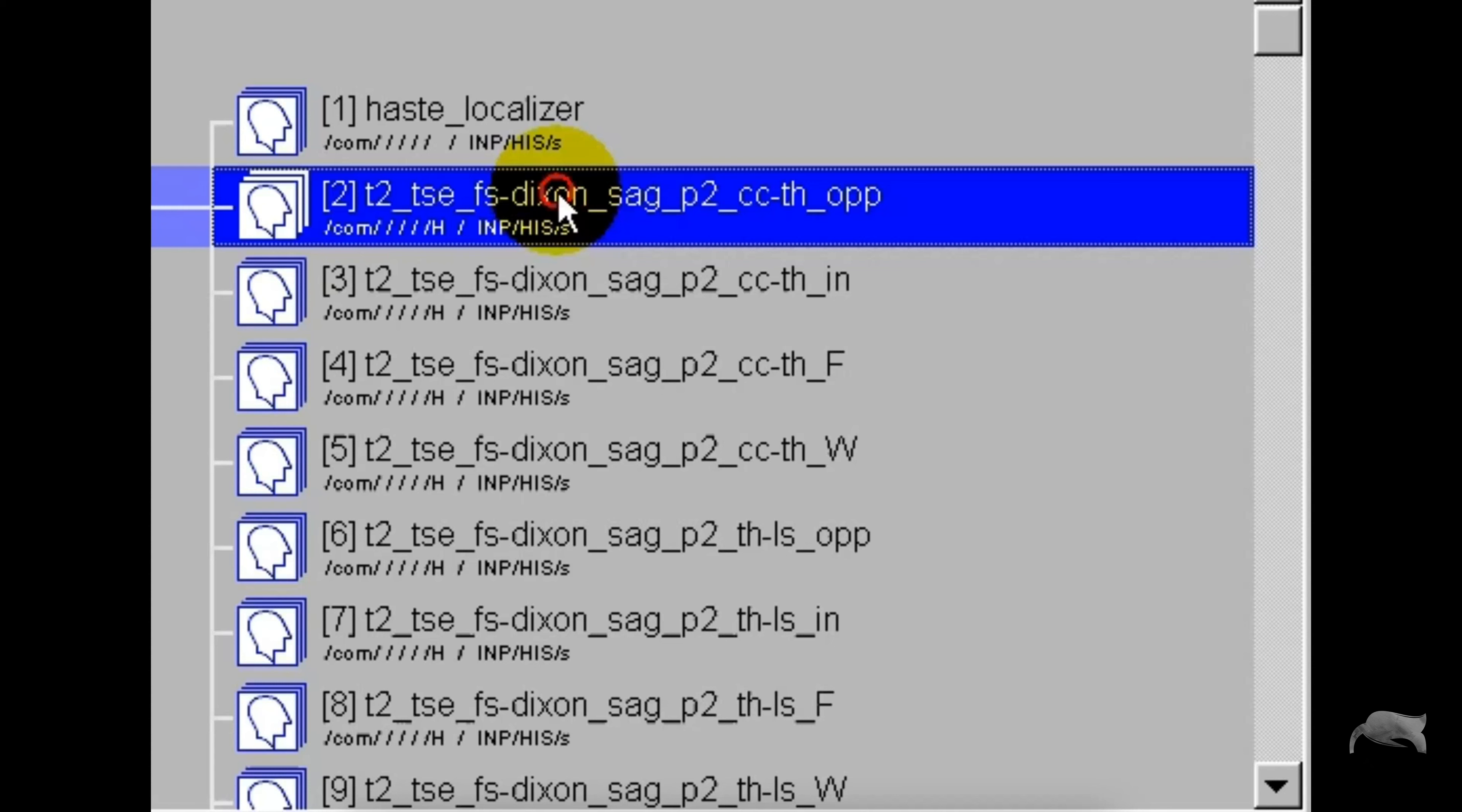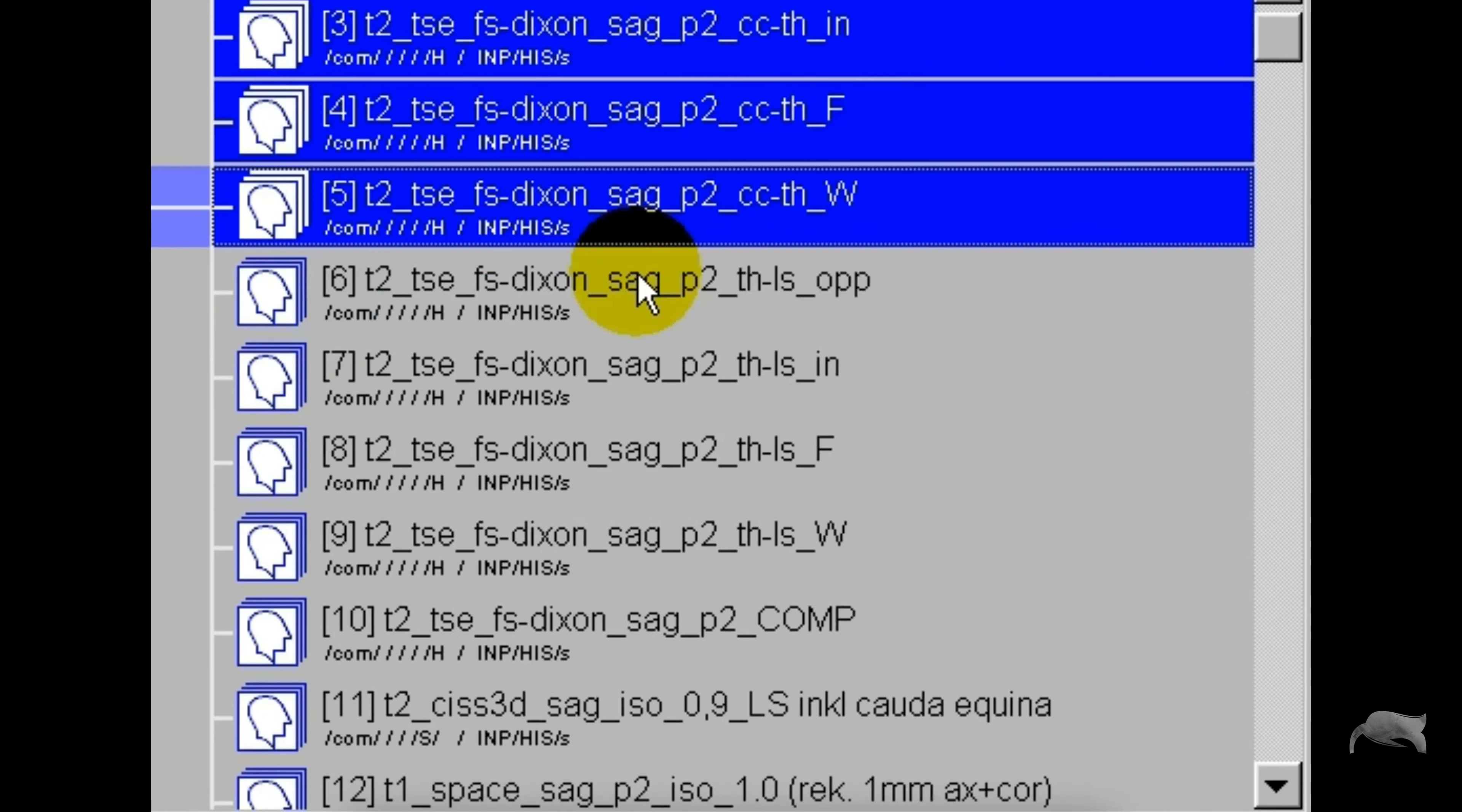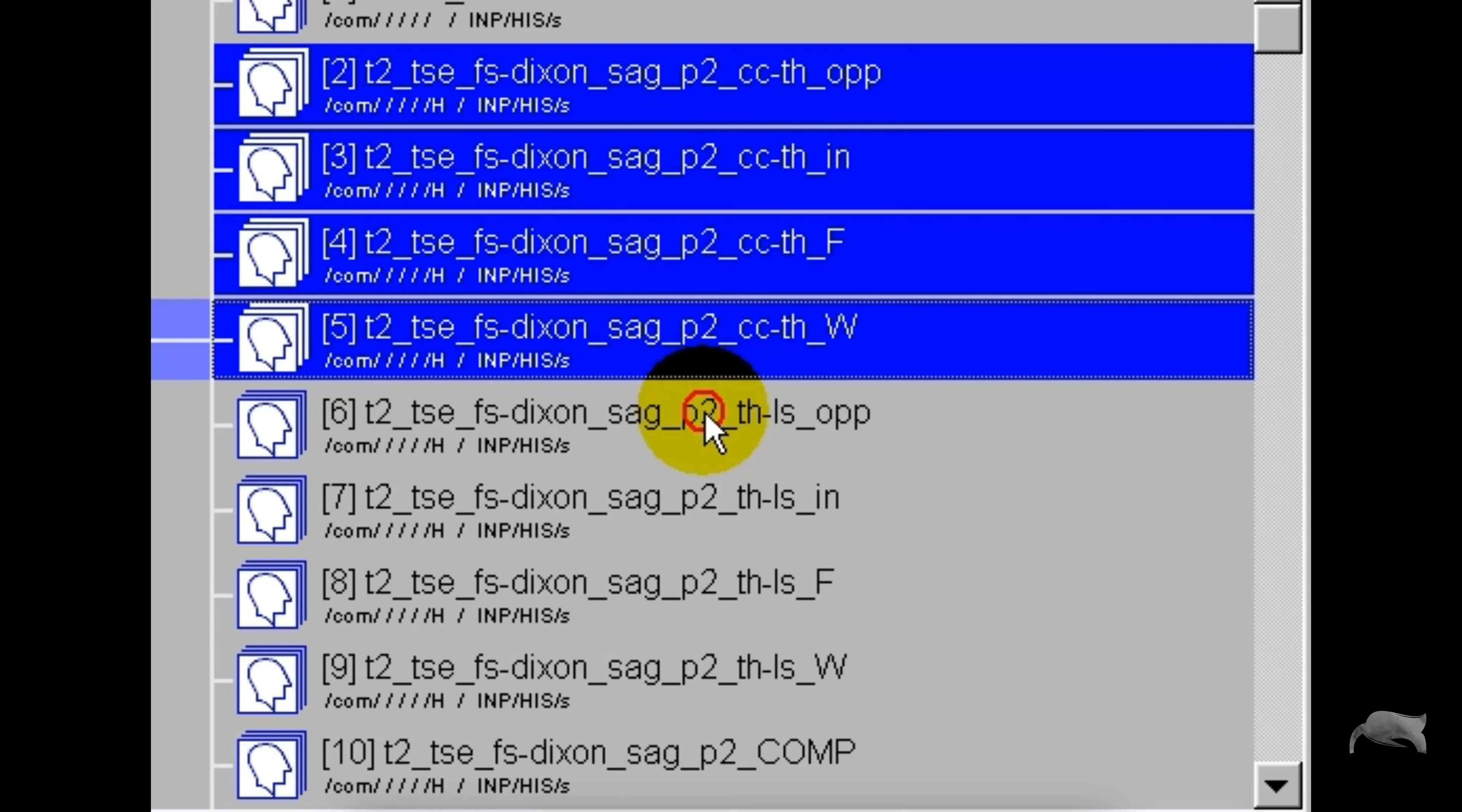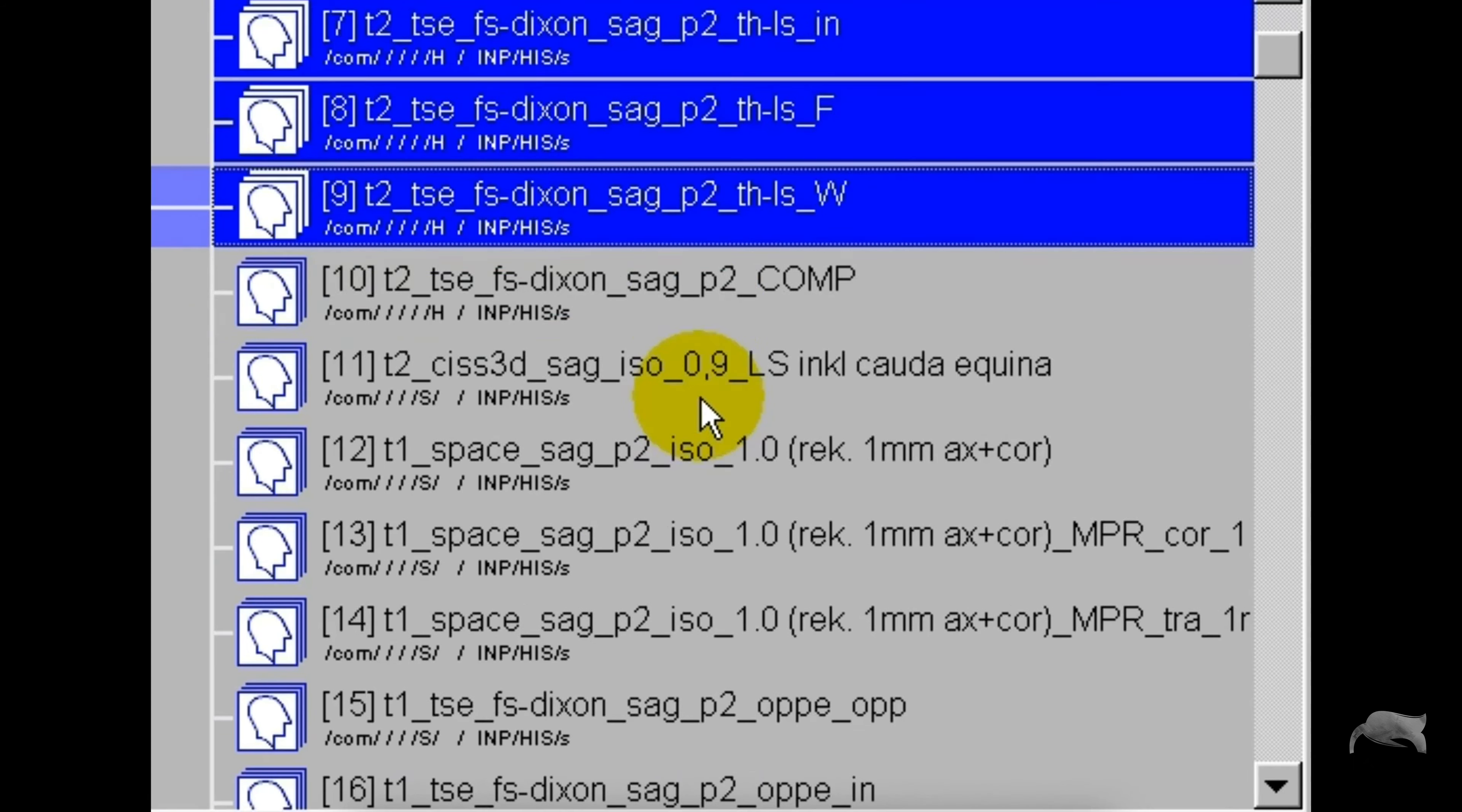So in front of you here is a browser. I just ran a few Dixon here with the spine. You can see I divided the spine in two steps there: cervical, thoracic, and then I have thoracic and L-spine, and then in the end...